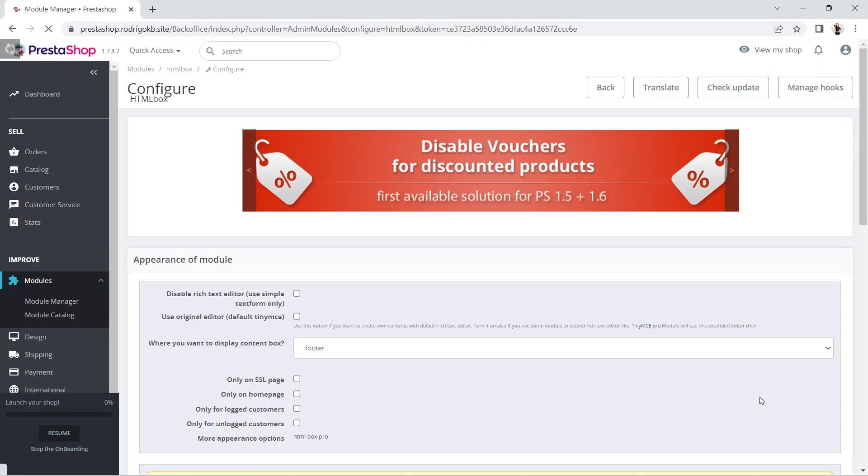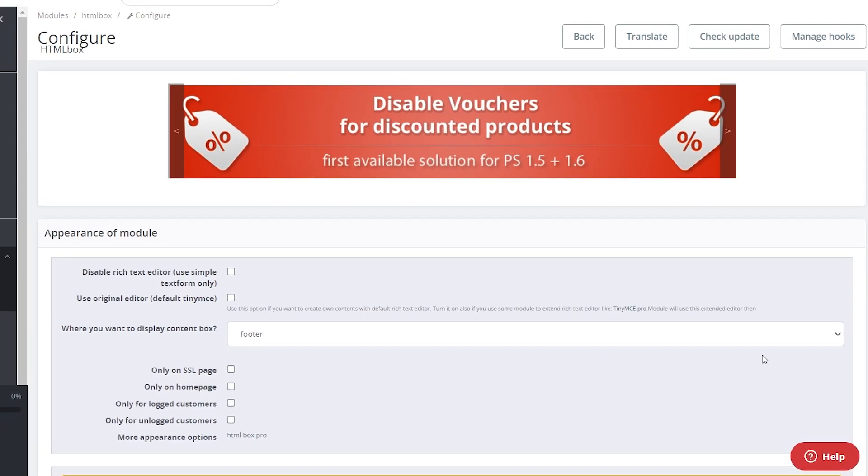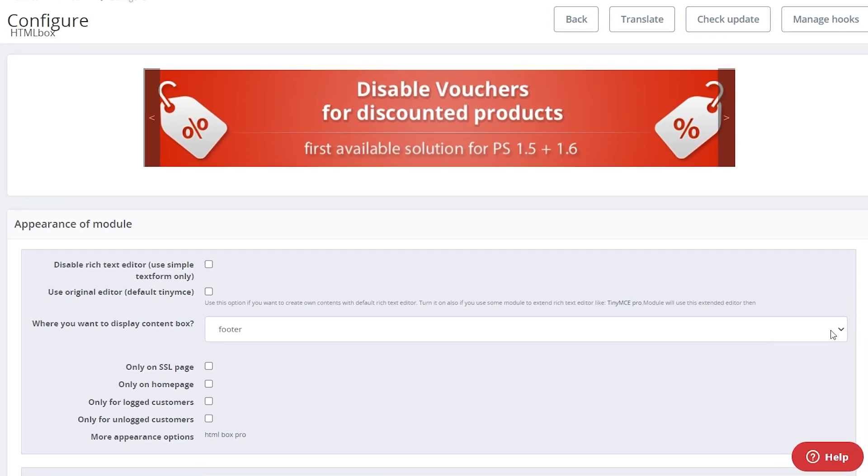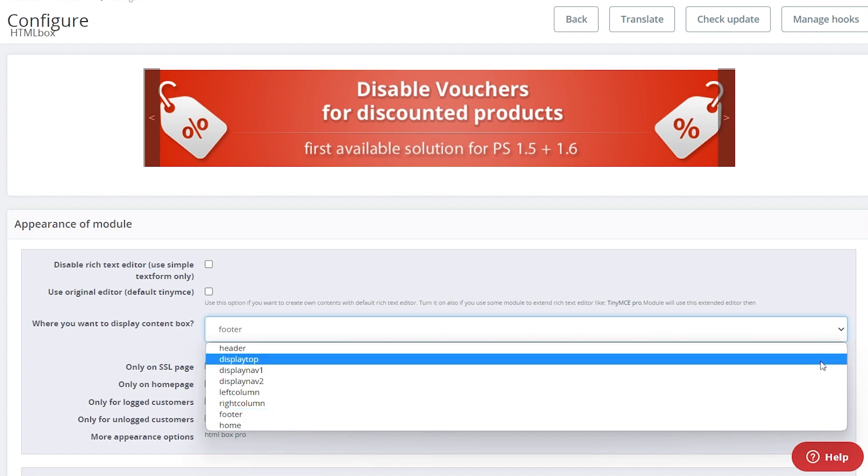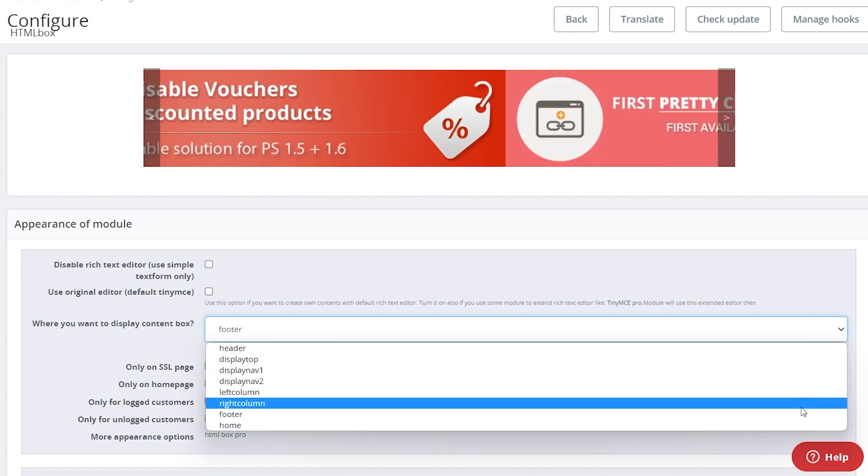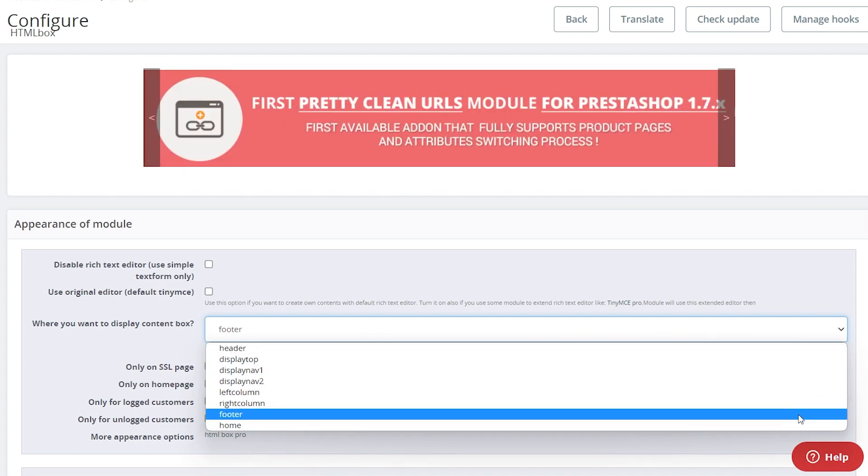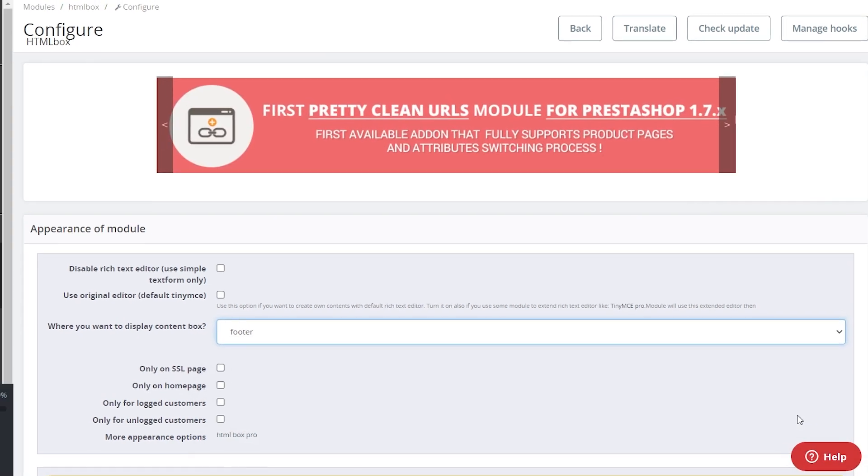In the resulting page, scroll down past the big banner ad. Under the appearance of module title, you'll see a settings area. Change the Where you want to display content box dropdown and choose the footer option.